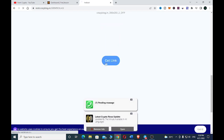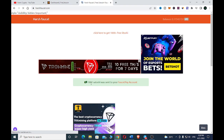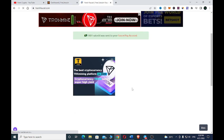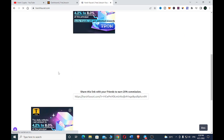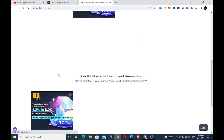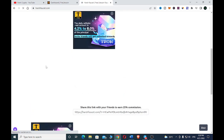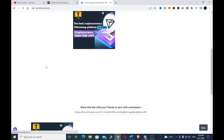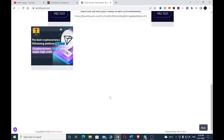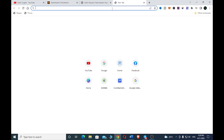Click 'Get Link' and you can see 1,800 satoshi was sent to your FaucetPay account — as simple as that. You just have to go through these few links to earn. You can also earn by referring your friends, getting 25% commission for referring friends who participate with HFaucet.com.